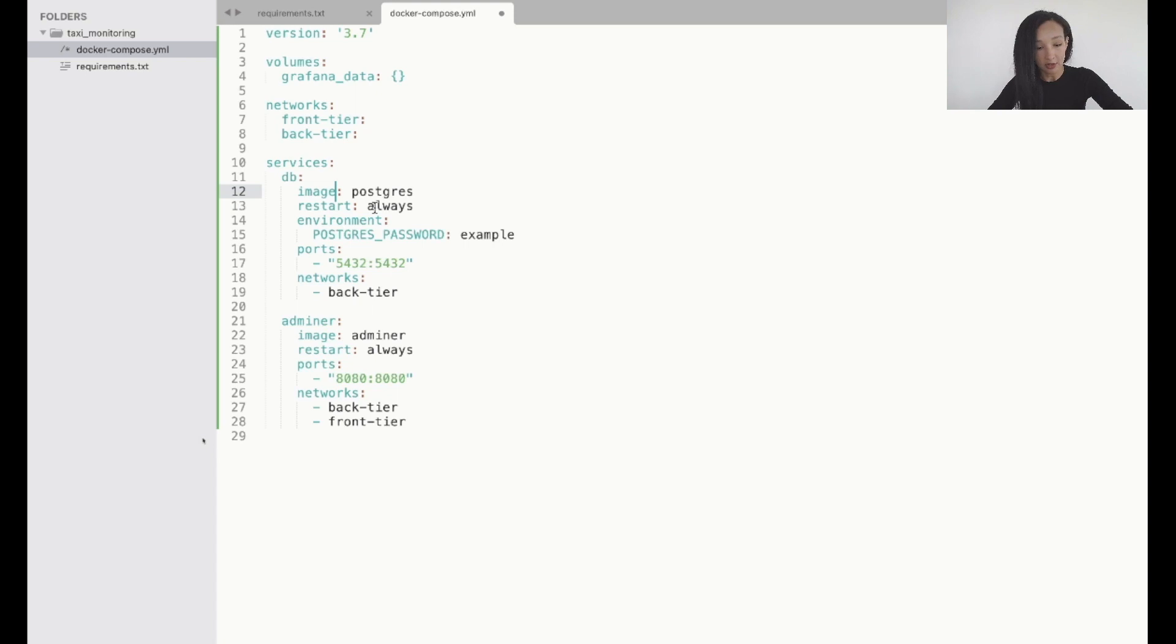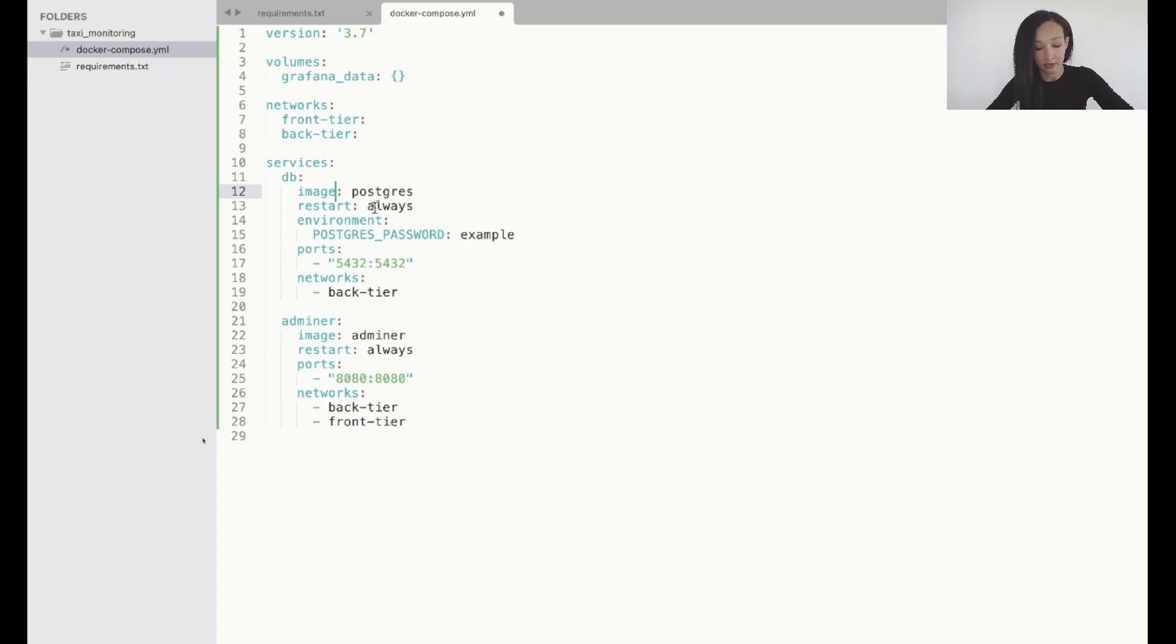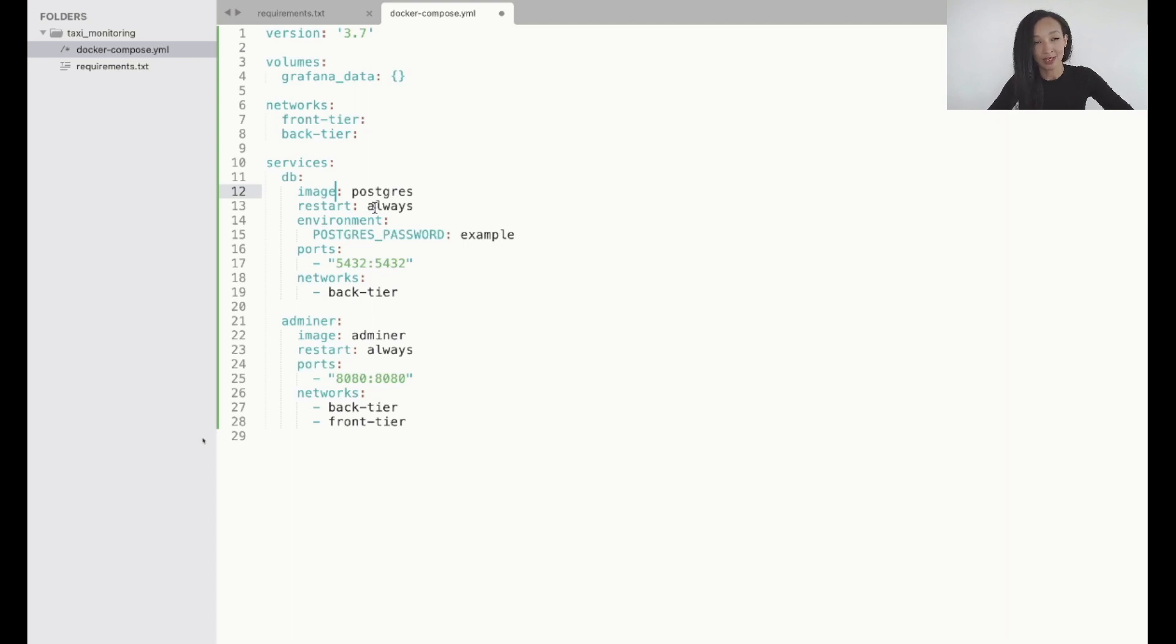And there is the environment variable Postgres password. I use example but you can specify whatever password you want. Ports of course and networks. I'm not gonna access my database from browser for example. So let's set it to operate only in backend.